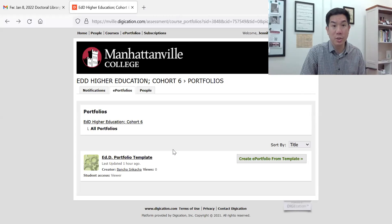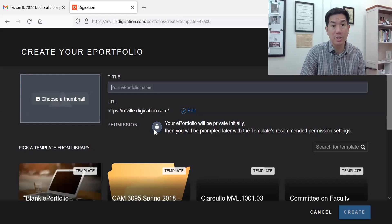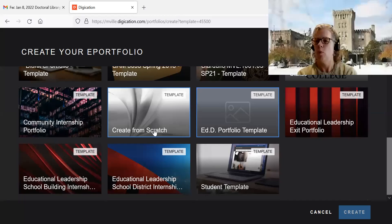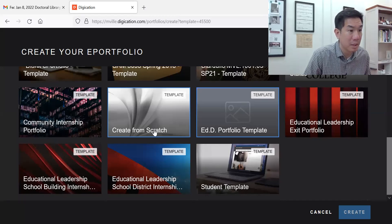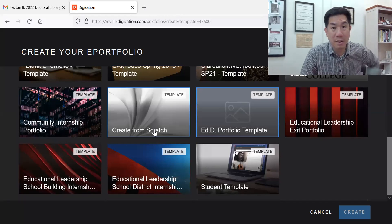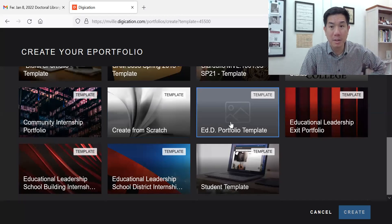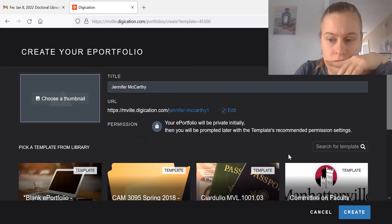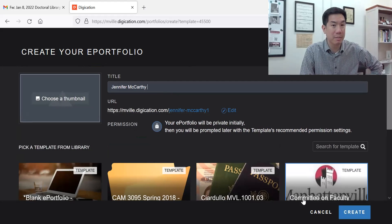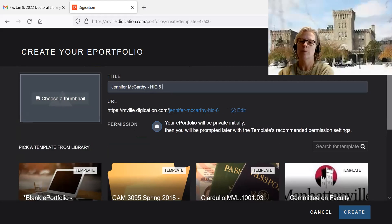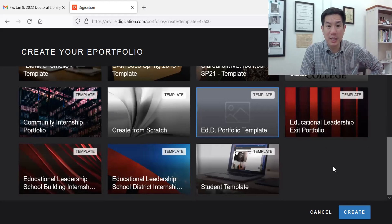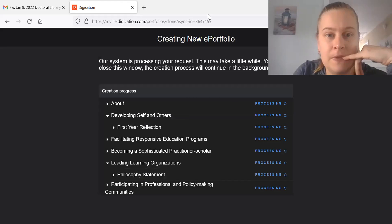Go to the right where it says 'Create E-Portfolio from Template.' You're in E-Portfolios — you should have it. There it is — Jennifer McCarthy. Click 'EdD Portfolio Template.' Scroll to the top and write your name, then slash Signature or Cohort Six, or whatever applies. EdD Portfolio Template is chosen — click Create. There we go, it's loading.